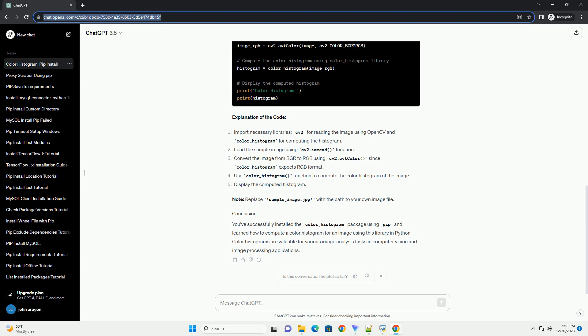Explanation of the code. Note, replace sample_image.jpg with the path to your own image file. You've successfully installed the color_histogram package using pip and learned how to compute a color histogram for an image using this library in Python. Color histograms are valuable for various image analysis tasks in computer vision and image processing applications.